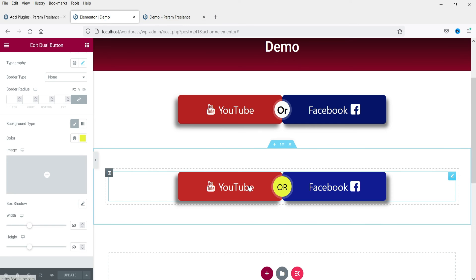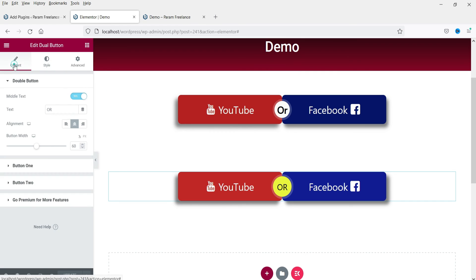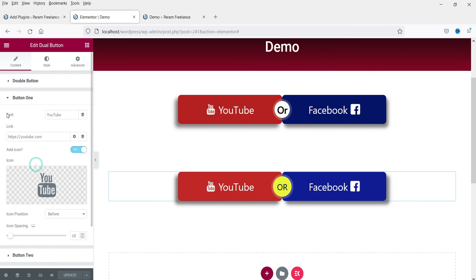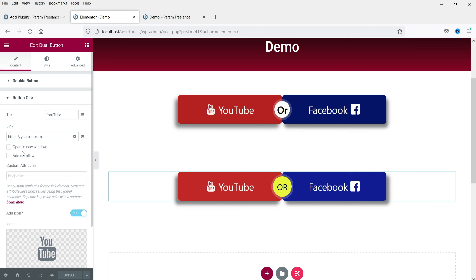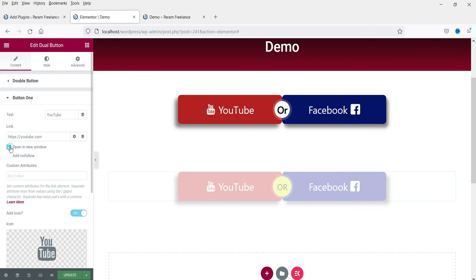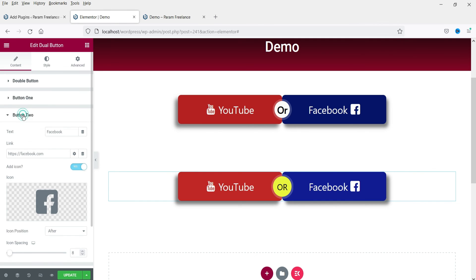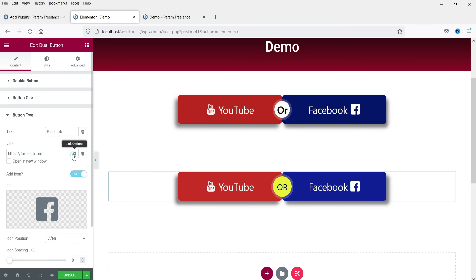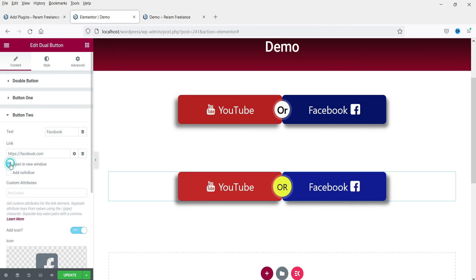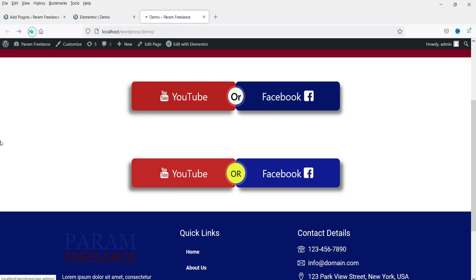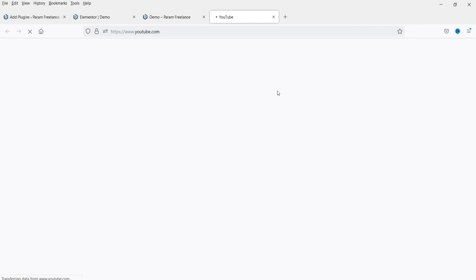Let's go ahead and change the link opening. Go to Content, Button 1, and check 'Open in new window'. Then go to Button 2, click next to the link, and select 'Open in new window' as well. Click Update, go back, and refresh the page. Now click on it and it will open the website in a new window.